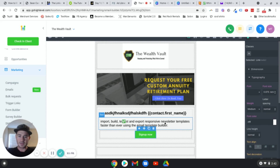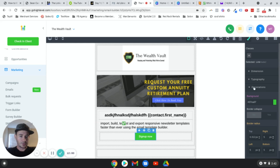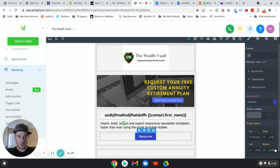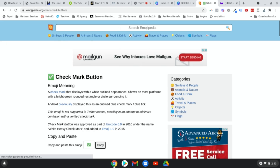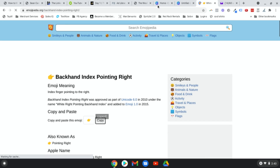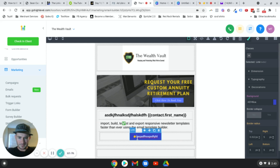Now let's change the button color. Go to Decorations, Background, click the color picker — I usually do some kind of blue — click OK. Then double-click inside the button and change the text to your call to action. You can also add a pointing right emoji: go to emojipedia.org, search 'backhand index pointing right', click Copy, come back to Go High Level, and paste it in. Add a space and that's your button done.